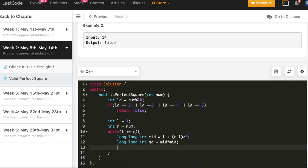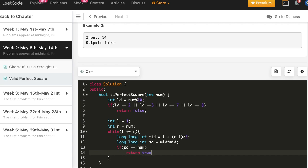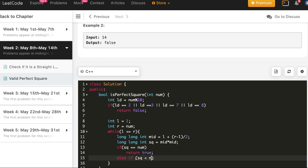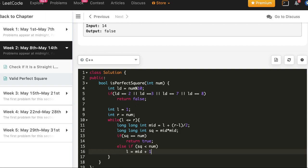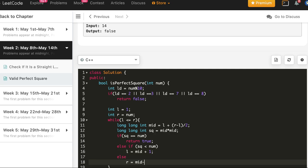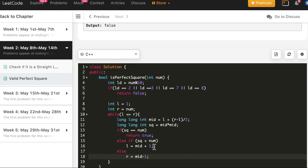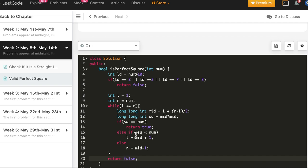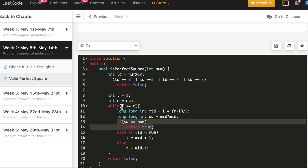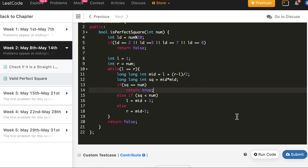With the square of mid computed, if square equals num we return true. If square is less than num, all values less than mid are also less, so we search the right part: l = mid + 1. Otherwise square is greater than num, so we set r = mid - 1. Finally we return false — if no perfect square was found before left crosses right, one doesn't exist.